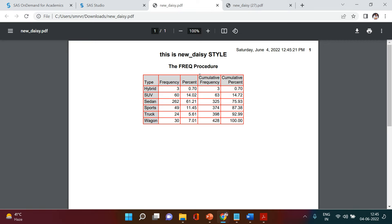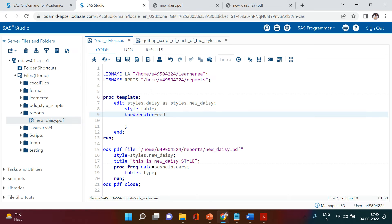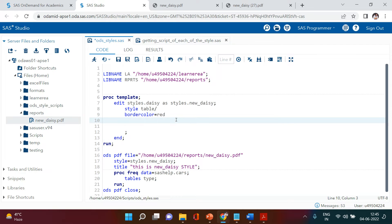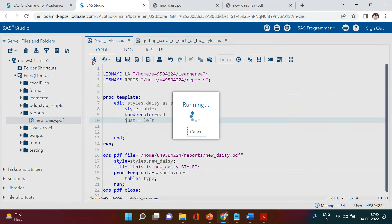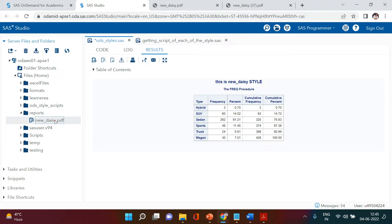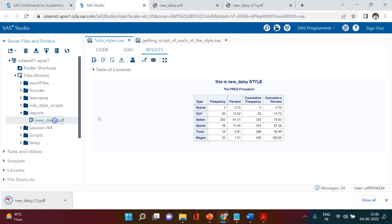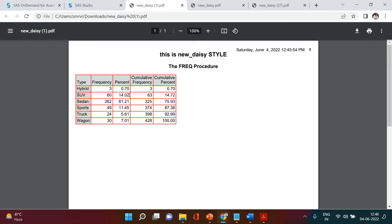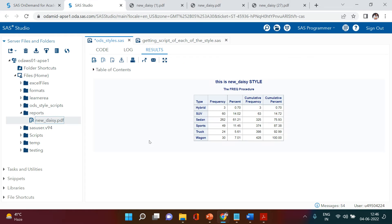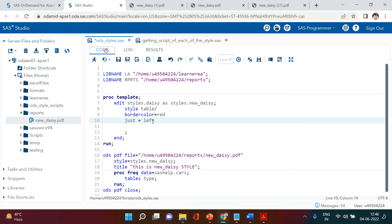Now one thing — if you see, this table is located at the center of the page. What if you want to put it at the left or right? For that, you use 'just' and then you can say 'left'. When you hit run and open this report, you see the table is aligned to the left. Same way it will work for right and so on. I'm just going to make it center so that it looks good.